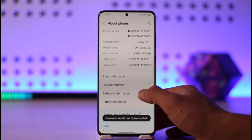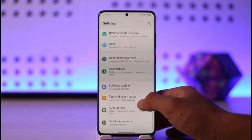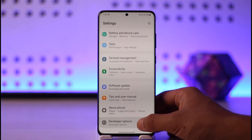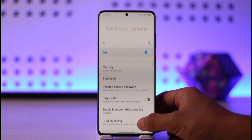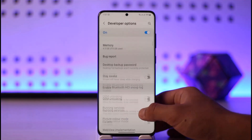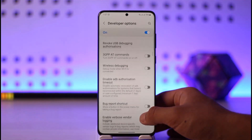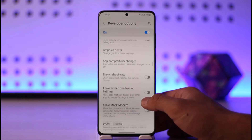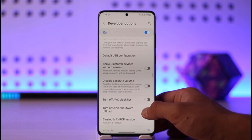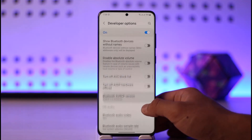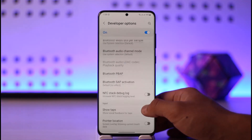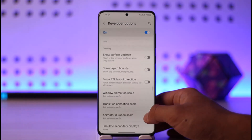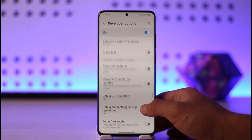I really wouldn't recommend you to mess with the other options. When you come back you'll find the new Developer Options feature — just tap on it. Inside Developer Options, look for an option available on every Android phone called Force Dark Mode, so scroll and look for that option.